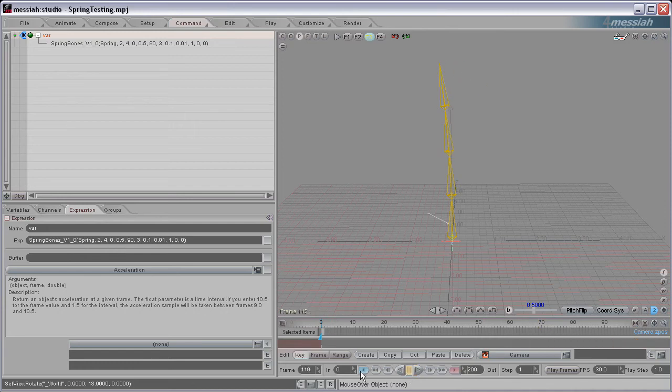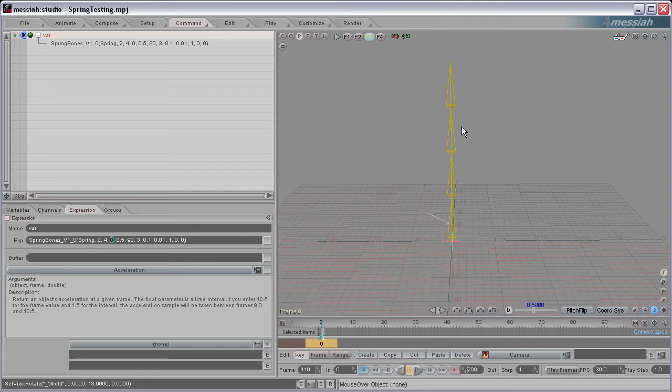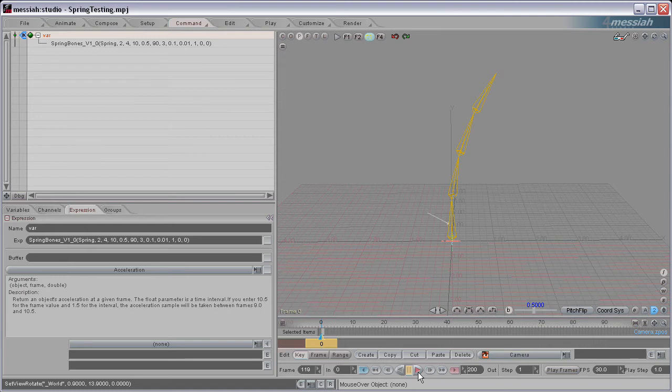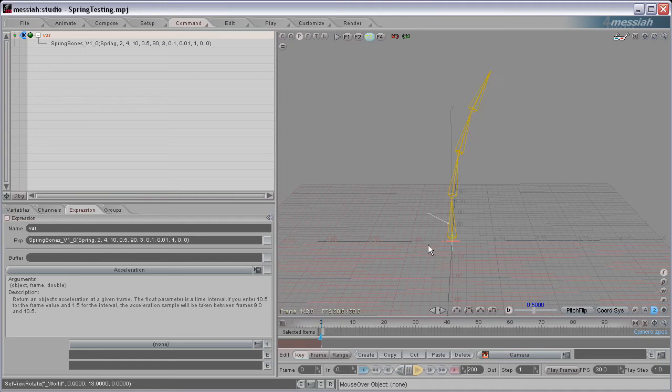Now the next number here, I'm going to go to the starting position because that's what it affects. This next number is what you want the resting position of the spring to be, what angle. So if I set this to 10, this is going to be the resting position. So now when I animate it, it will spring and it will come to rest at that final resting position.